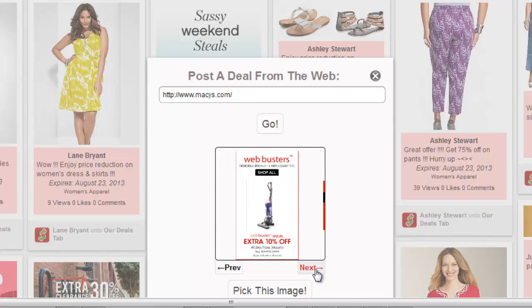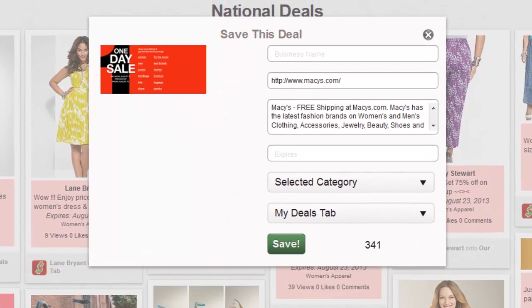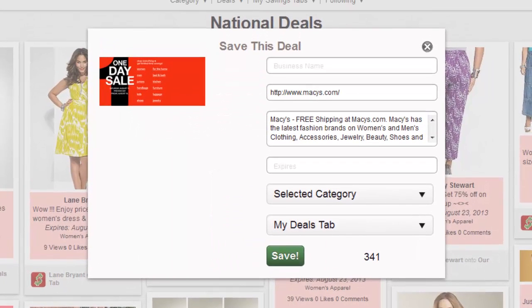There is the potential that a suitable image is not found. In that case, we give you the option of using a default image. After you pick the image, a window will open where you can complete the rest of the information.